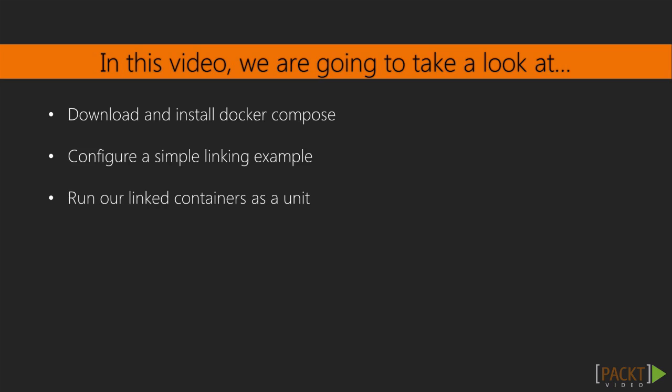We will download and install Docker Compose, configure it to run the simple linking example from the last section, and start up our orchestrated container.